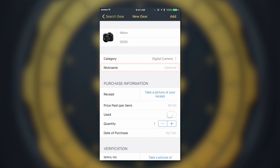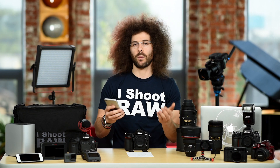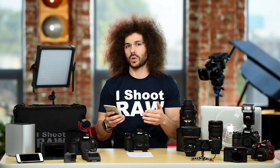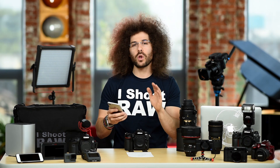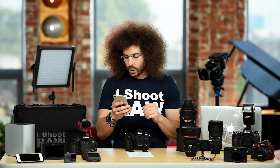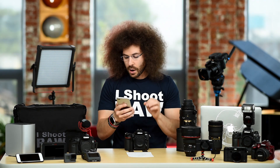When we get back to the screen, you can type in a nickname — whatever it is, maybe 'camera one,' 'camera two,' whatever you want it to be, you can type that in there.